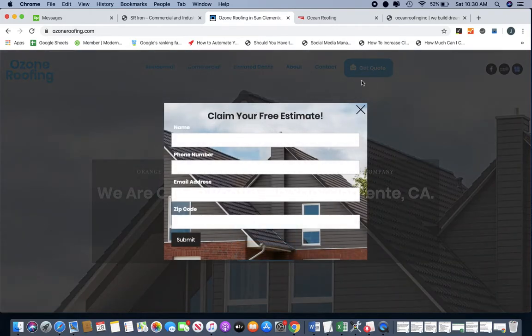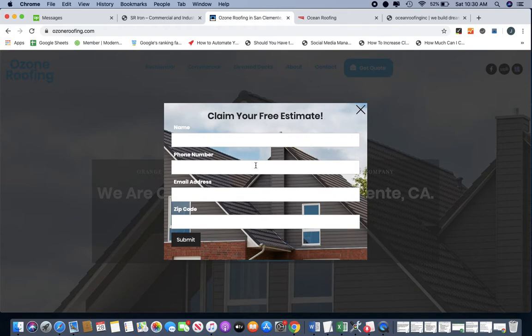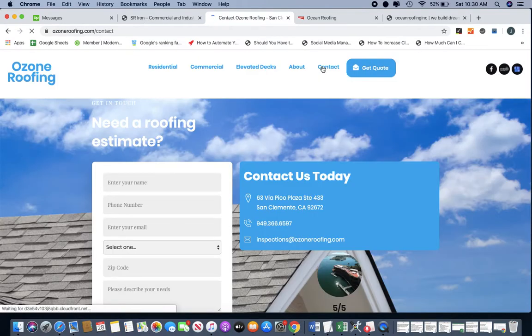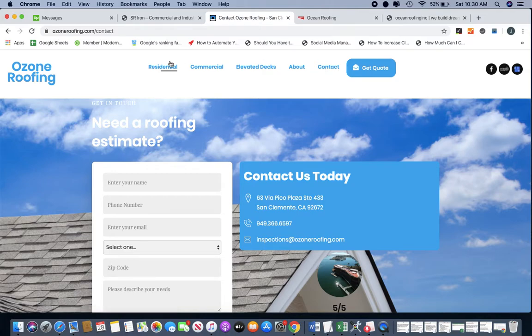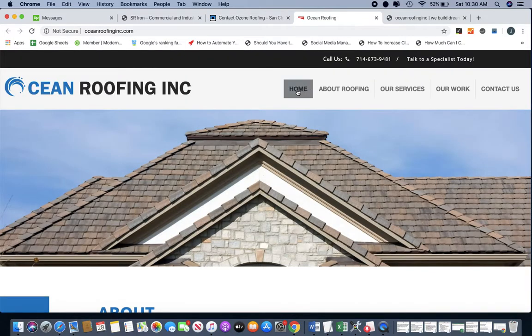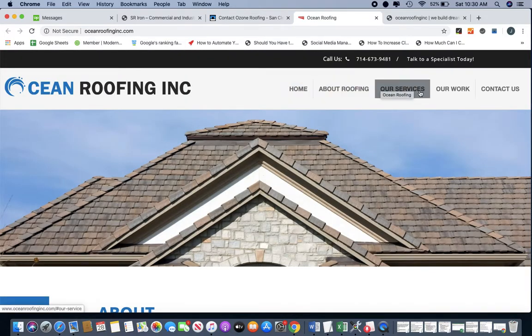Kind of pointless to have a get quote unless you can do this where it's a get quote and it opens up basically another page where it's just a contact form. If you can do that along with the contact page, that would be great. But these are the tabs that we're going to have on our website instead of these ones, okay?